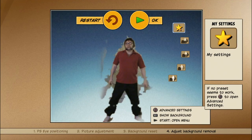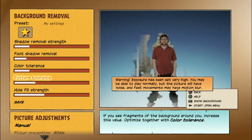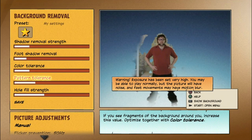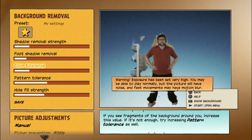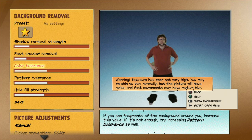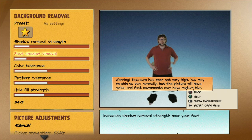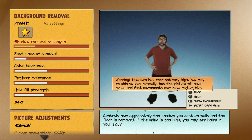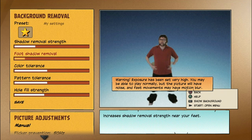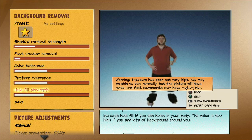In case of issues, tune the background removal with the Advanced Calibration Mode. A lot can be fixed. Remember, time spent on careful setup will likely pay off as a smoother and more enjoyable playing experience.